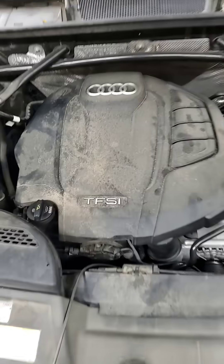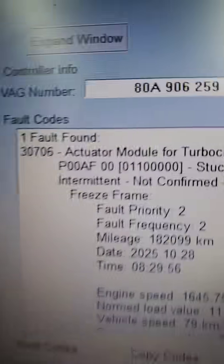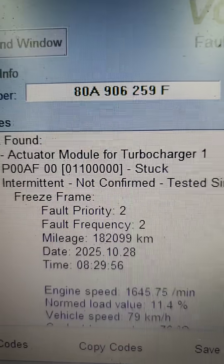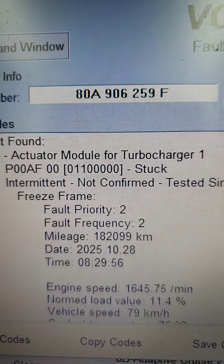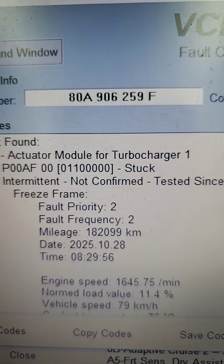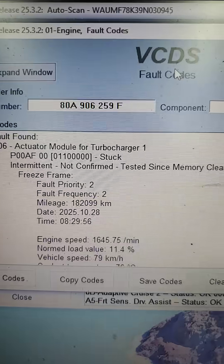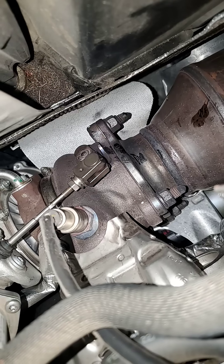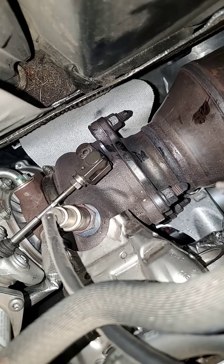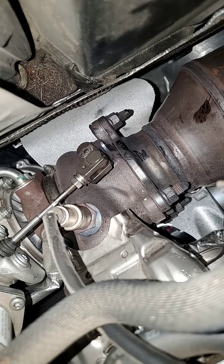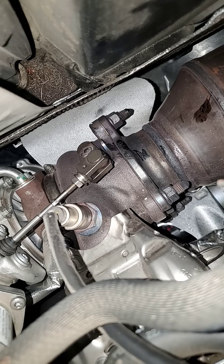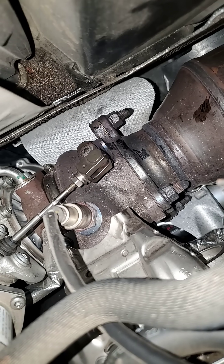2019 Audi 2-liter — we've got a code for the turbocharger actuator module stuck intermittent. We have it activated and it's moving back and forth, but we do have some play in that shaft down there, and I'll show you what I'm talking about because this is probably just a bad turbo.